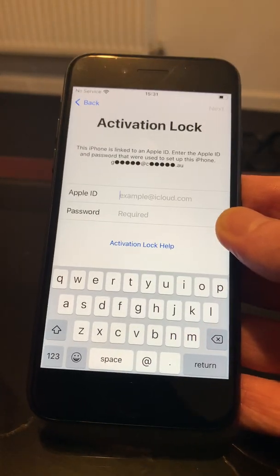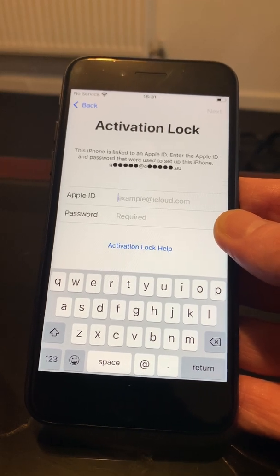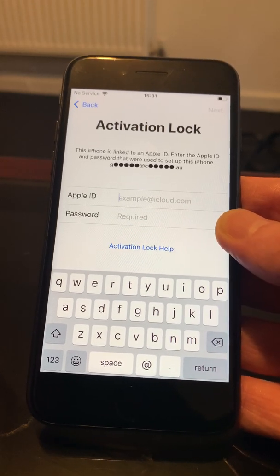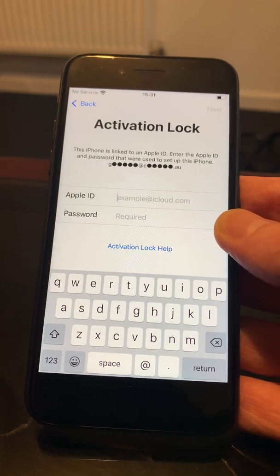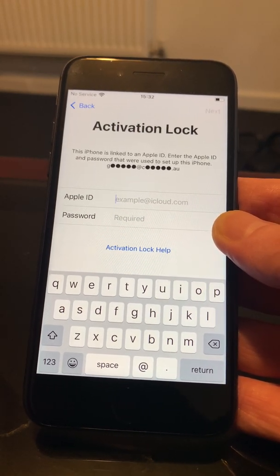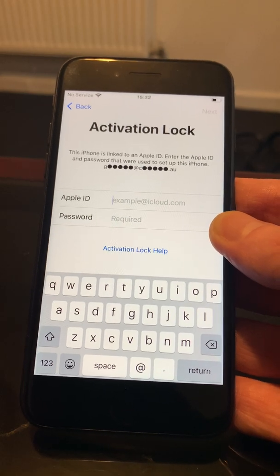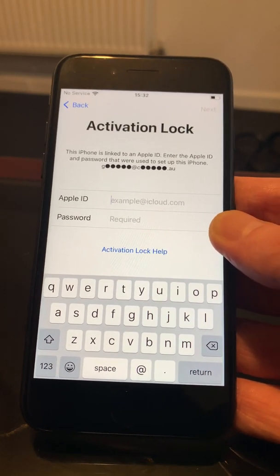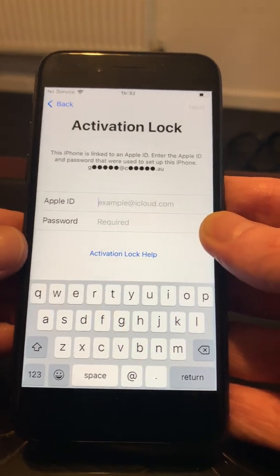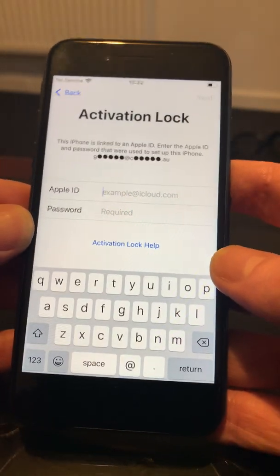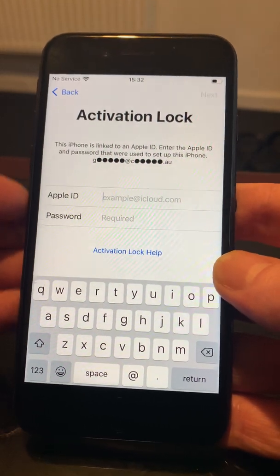In this video today, what I'm going to show you is how you can get at least 50% access into your device whilst it is activation locked, which is referred to as iCloud locked. When you go through the setup and get to this page, what you do is click back, back again, and then select the home button.